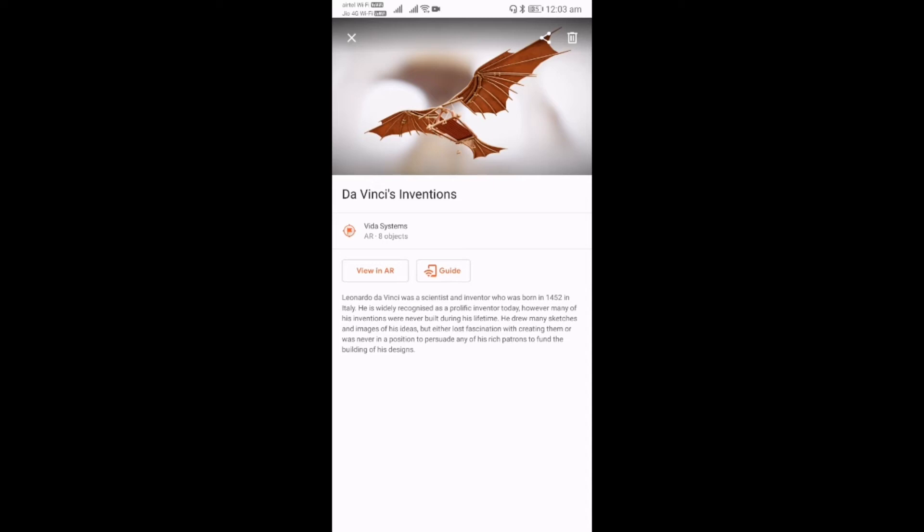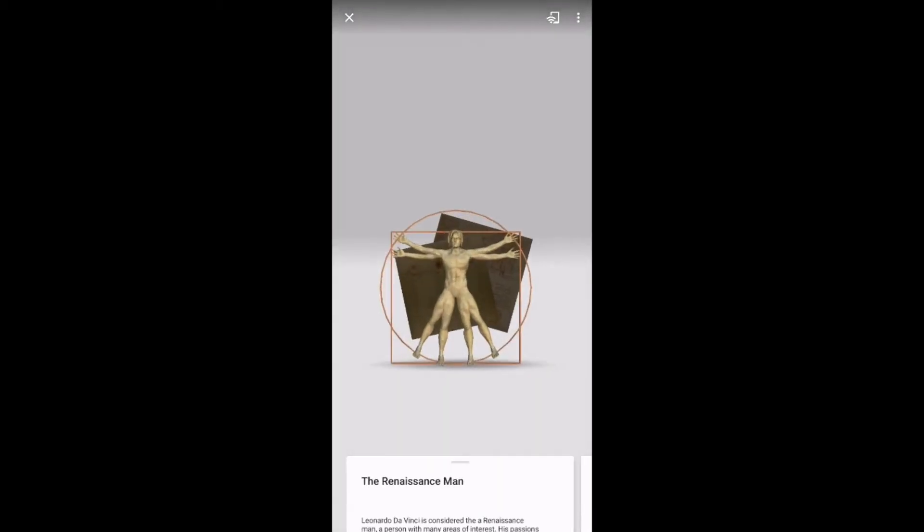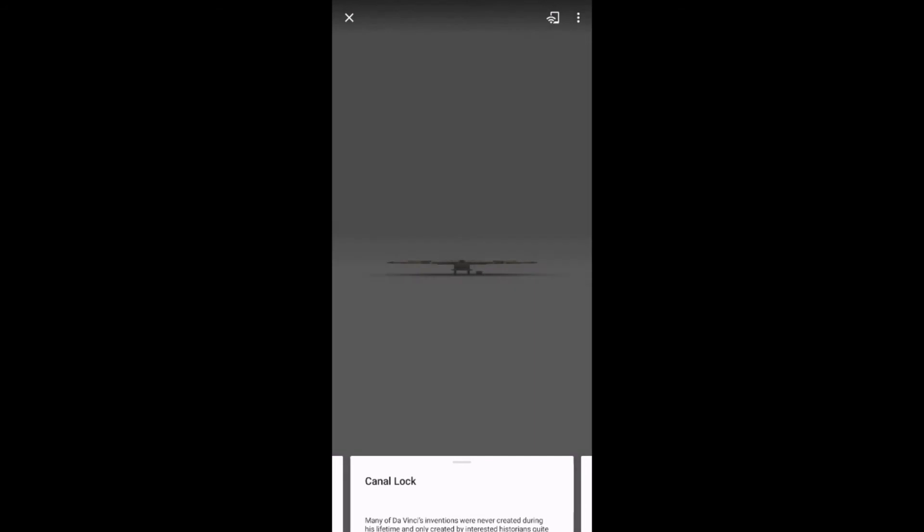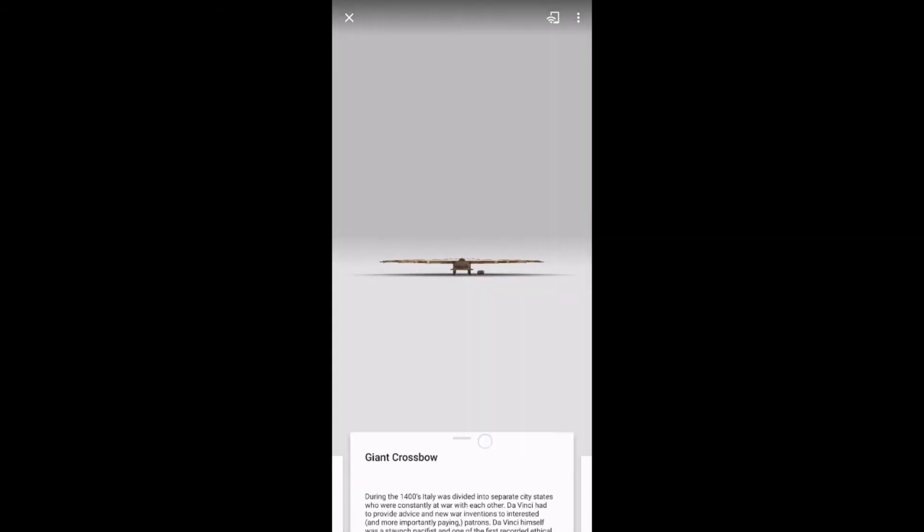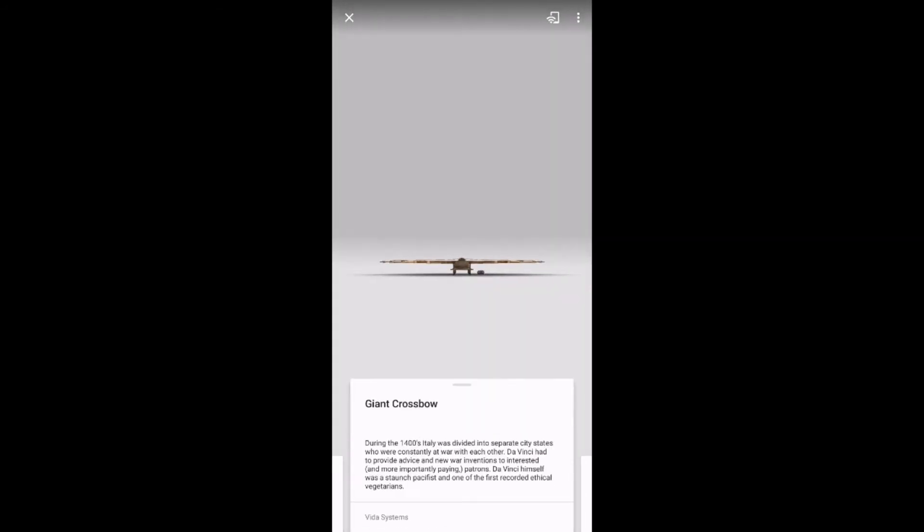Here you have a Guide option so that you can share the same content with multiple people. For now, I'm just selecting View in AR. Here they listed all the inventions of Da Vinci. Now I'm selecting the Giant Crossbow. Here you can see the description about the product, and you can see it in 360-degree view. Also, it will show how it will work.